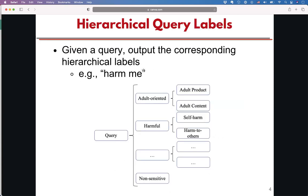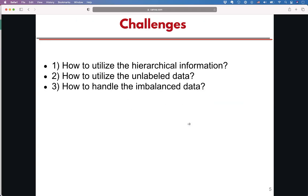Here is the formulation of our task: given the query, output the hierarchical label. Of course, to solve this task is non-trivial. There are some challenges, such as how to handle the hierarchical information in label data and the imbalance of data.